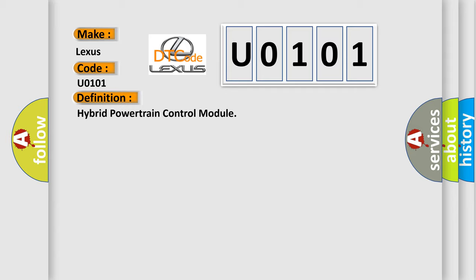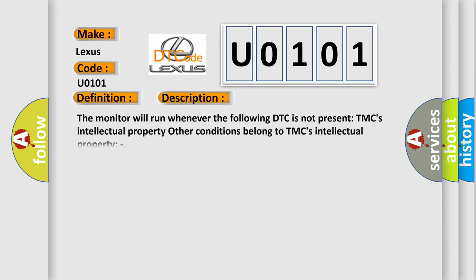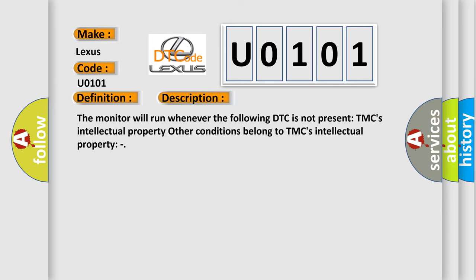And now this is a short description of this DTC code. The monitor will run whenever the following DTC is not present: TMC's intellectual property. Other conditions belong to TMC's intellectual property.